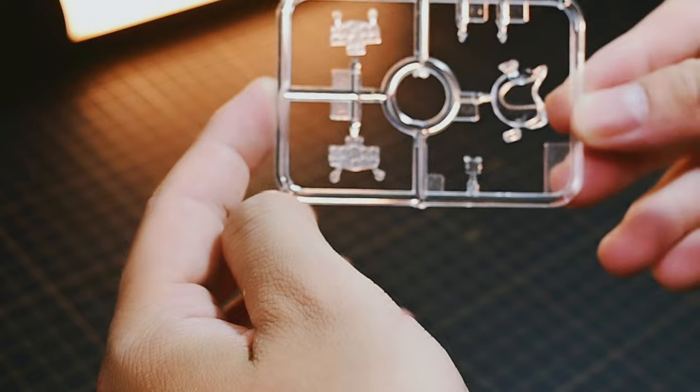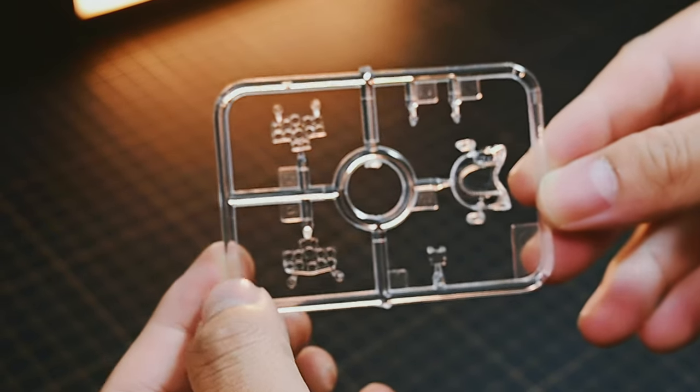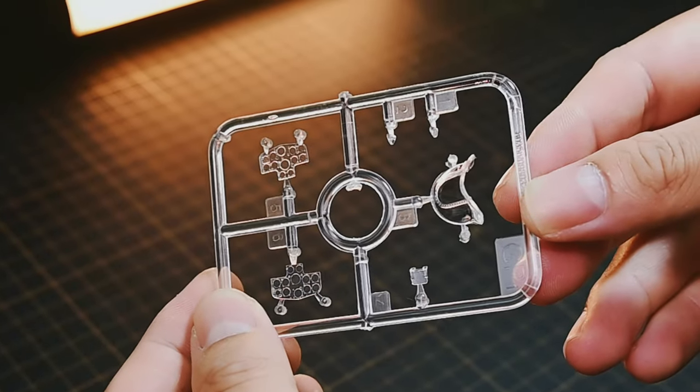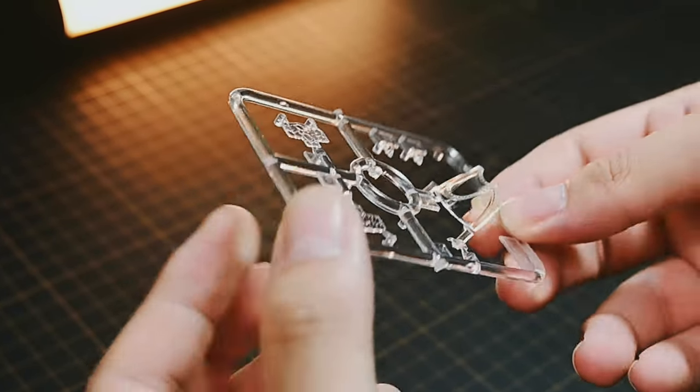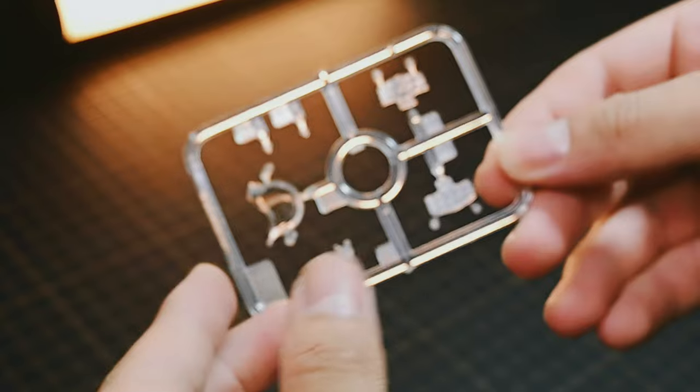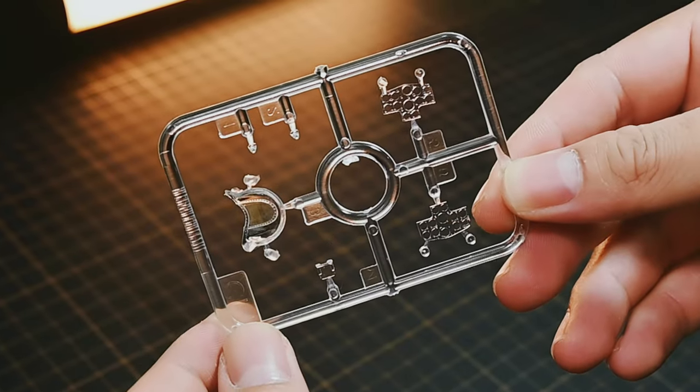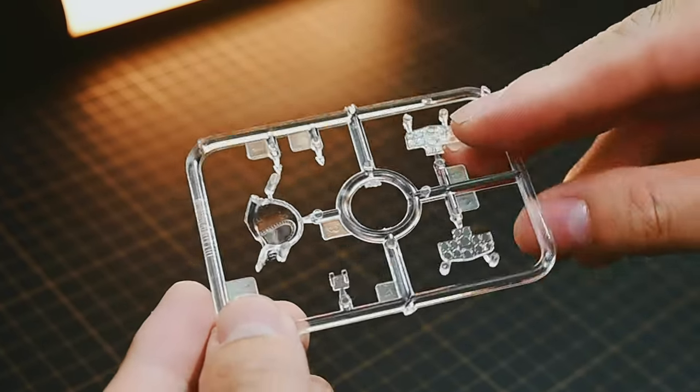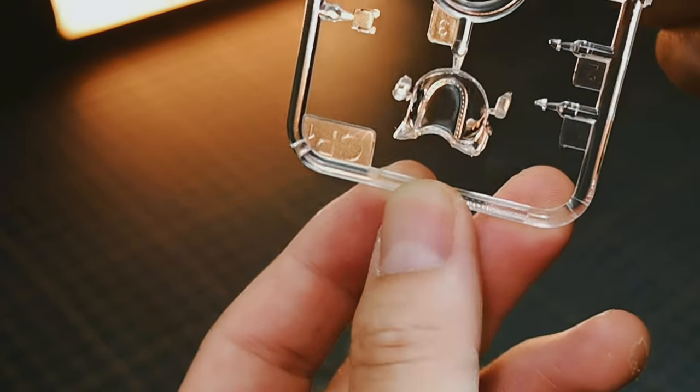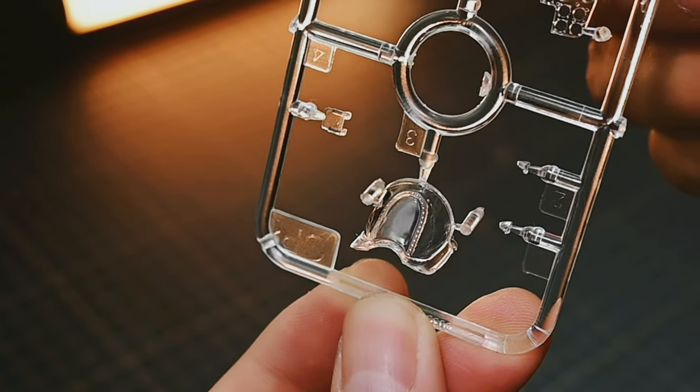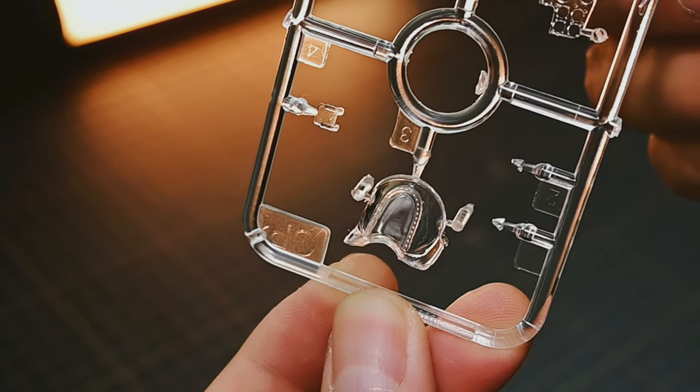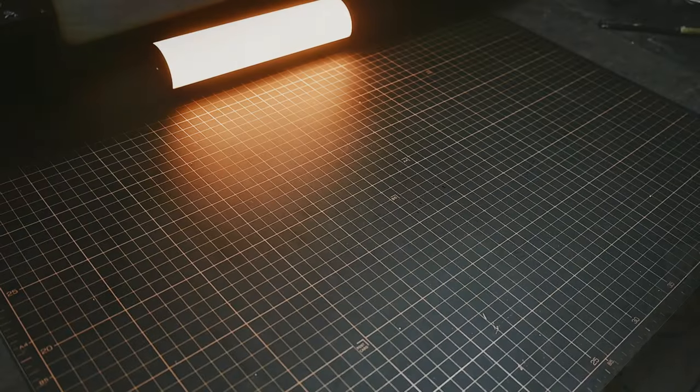Crystal clear instrument panel and gun sight. The final clear parts include the instrument panel, gun sight, and front canopy section. All parts are exceptionally clear and detailed, requiring careful handling to avoid damage.